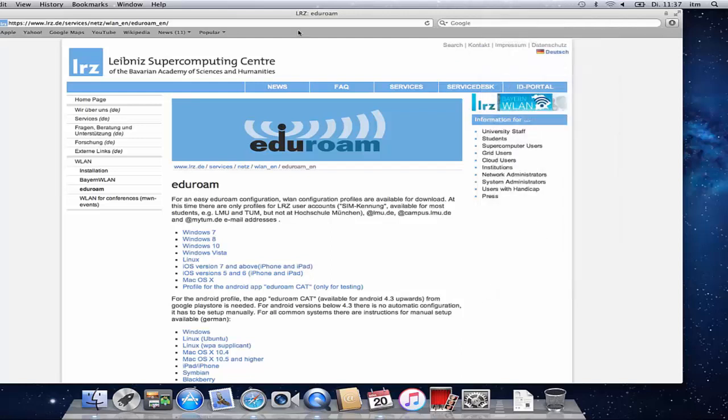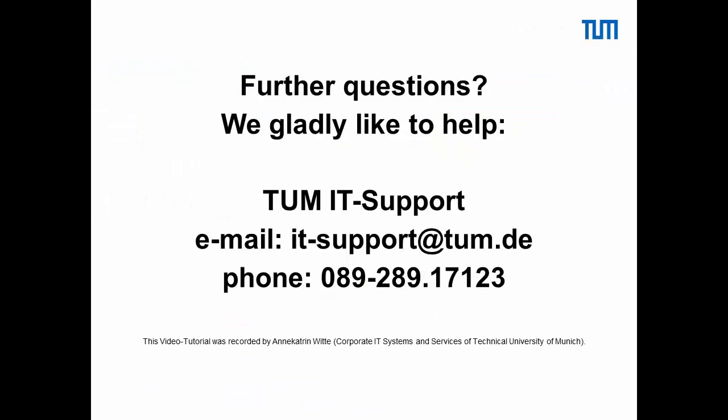If you have any questions, do not hesitate to contact our IT support.